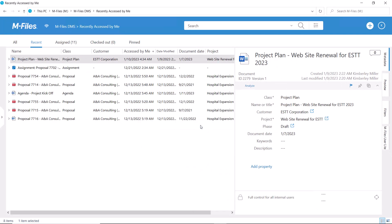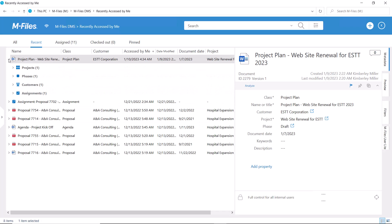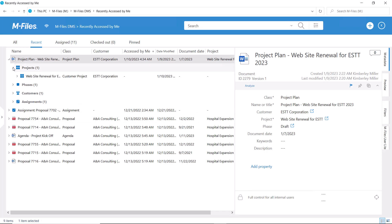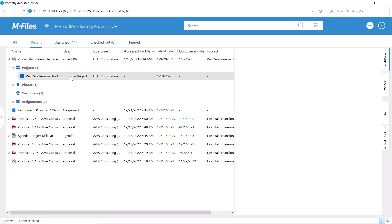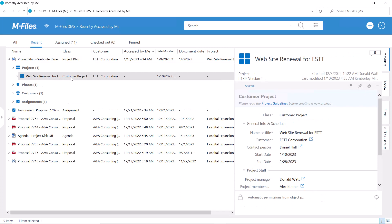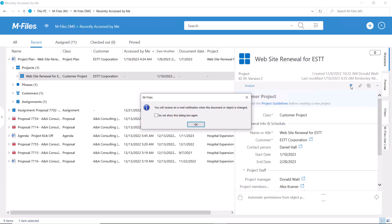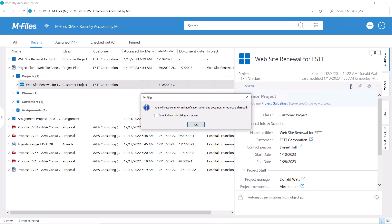I often use this so-called flagging for following larger bundles of information. This way I am notified not only when this metadata card is changed, but also when other objects related to this object are either changed or created.